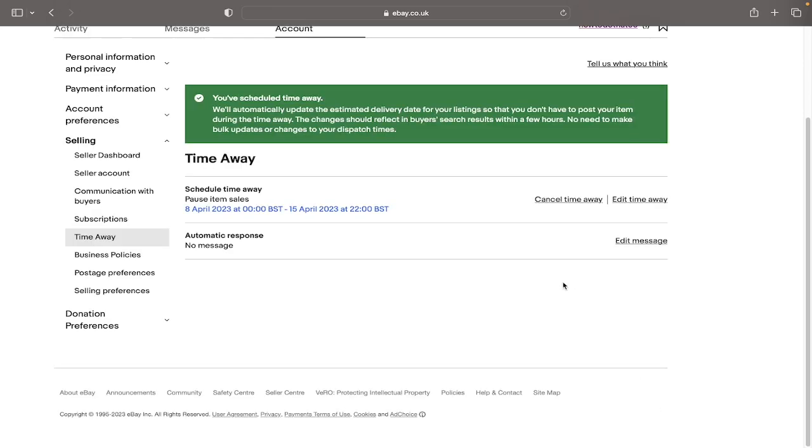And you'll see this banner at the top to show that your changes have been successfully applied. Two buttons will appear here to either cancel the time away or edit the time away.